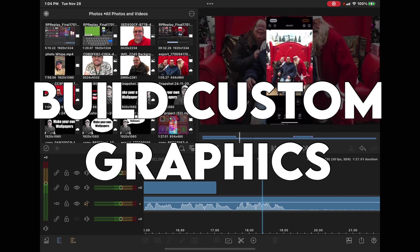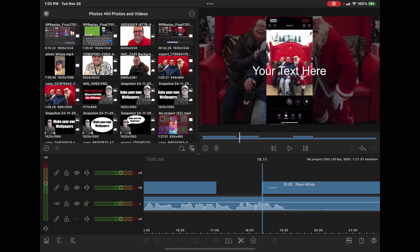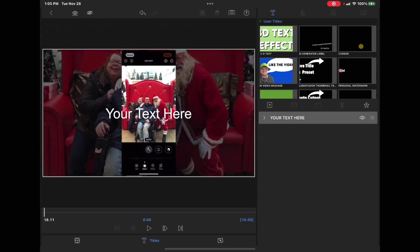Titles can be used to create complex graphics that contain text, shapes, and images. Tap the plus sign and choose overlay title. Double tap your title to open the clip editor. This graphic is going to contain text, images, and shapes.